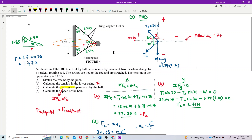Now we have done with our free body diagram. Remember, your free body diagram must include the centripetal acceleration, but draw it at the side of the point mass — don't draw it on the point mass. He gives us the tension in the upper string as 35 Newton, so I put T1 equal to 35 Newton.